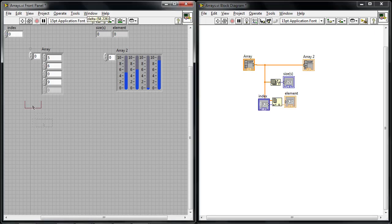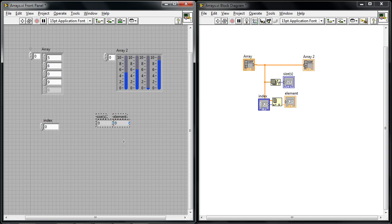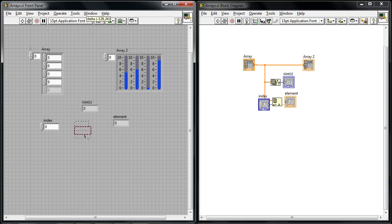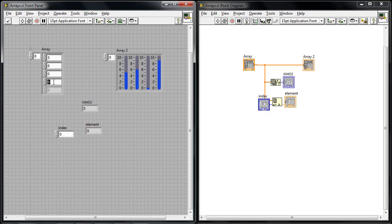If I move these around on the front panel so I can make it a little bit easier to see I'll put my size up here and I've got my element. Let's say I'd like to index this element number nine here.